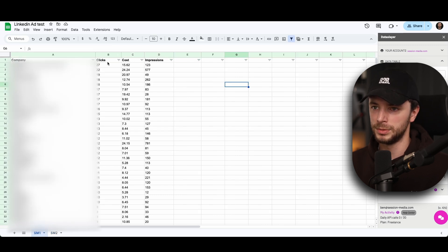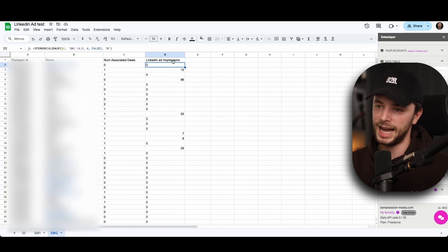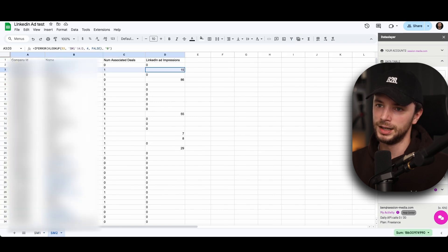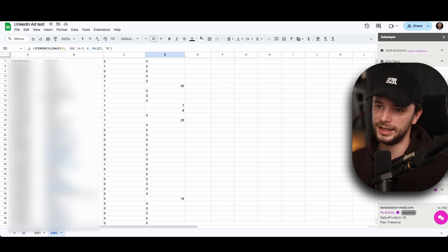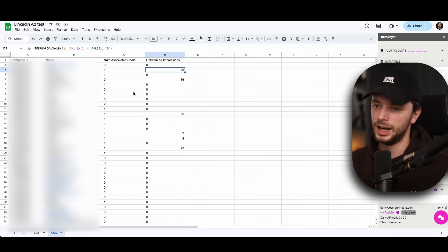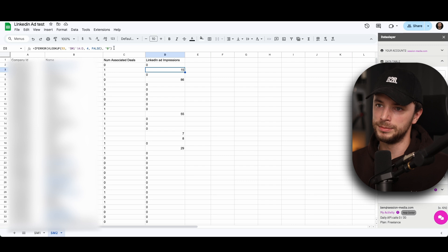If you pull through three, it'll be the cost data. If you pull through number, row number two, it'll be the clicks data. And what happens here is it then starts pulling through these numbers. So we've got 15, 86 impressions, 55 against these companies in HubSpot, which is super cool because it's just a straight match.